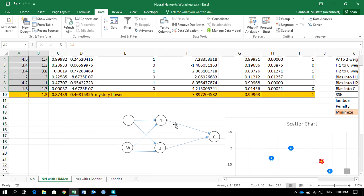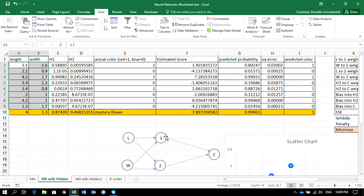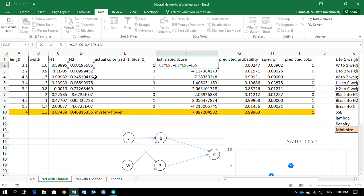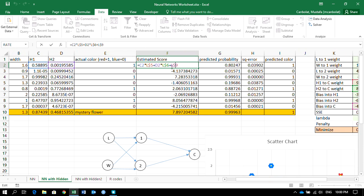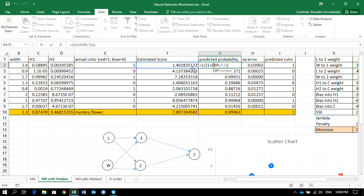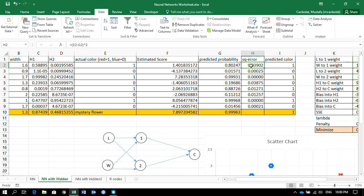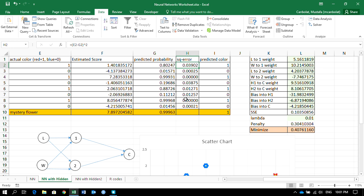Then using the hidden layer outputs H1 and H2, we calculate their relationship to the color output. We multiply H1 by its weight and H2 by its weight, add them, and apply the sigmoid function to get the predicted probability. You could put everything in one column, but I've split it into an estimated score column and then a probability column. Then we compute the squared errors between actual color and predicted probabilities and sum them.